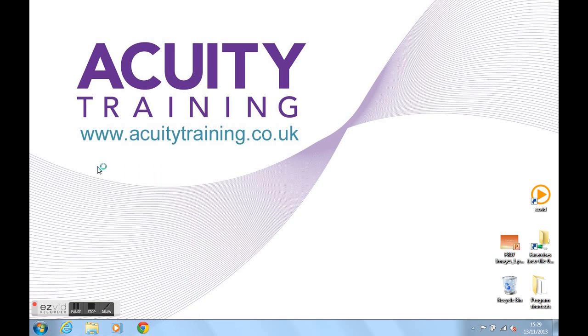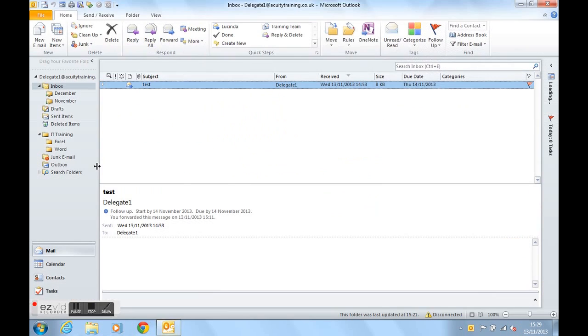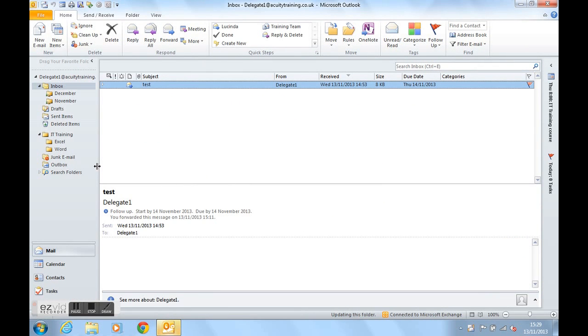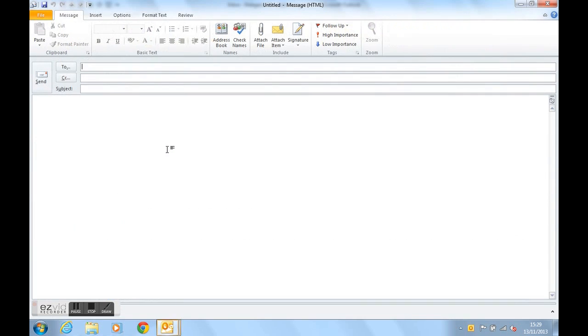So here's the Outlook 2010 screen and to create an email template, all we do to begin with is create a new email. We can either do that by clicking on new email or Ctrl+Shift+M. That was Ctrl, Shift, and M together using the keyboard to create a new email.